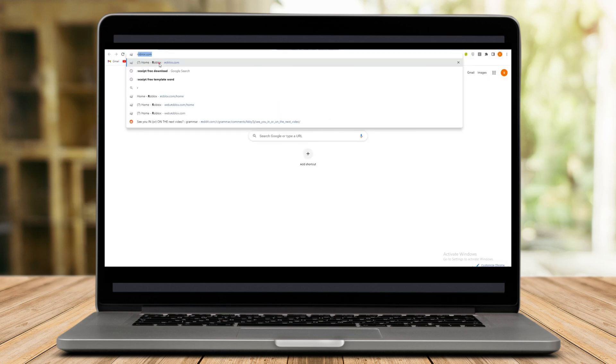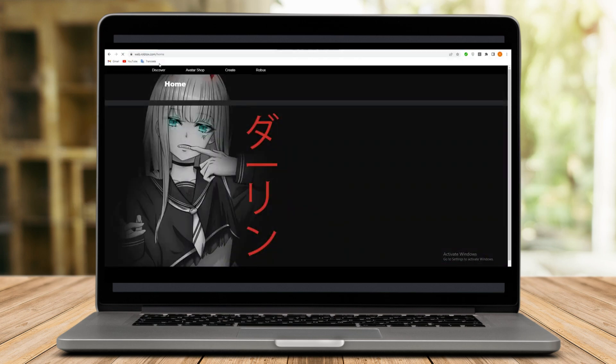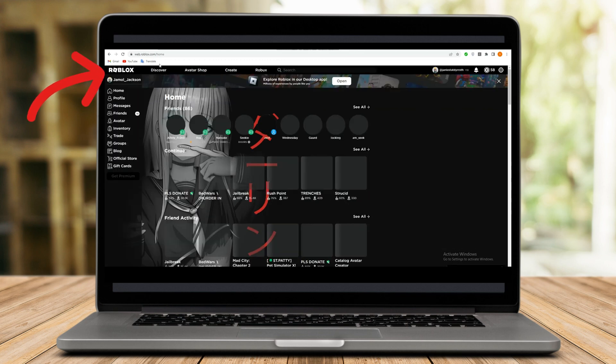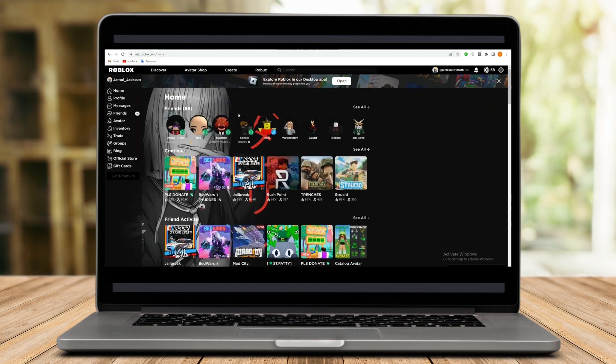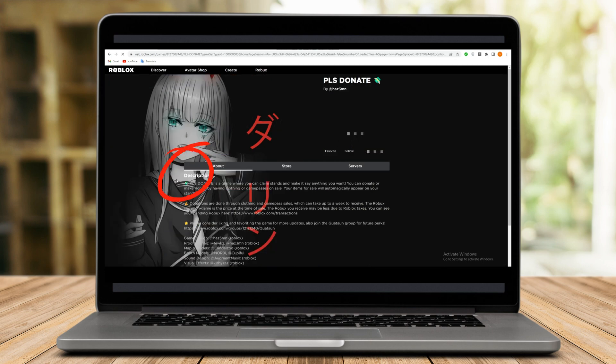First, open roblox.com on your computer or mobile device. Launch the Please Donate game. You can easily find the game here and it's very accessible and entertaining.